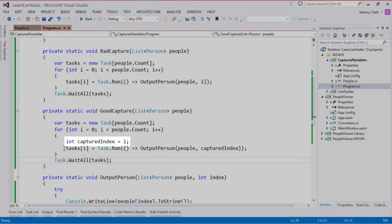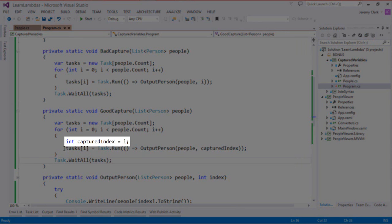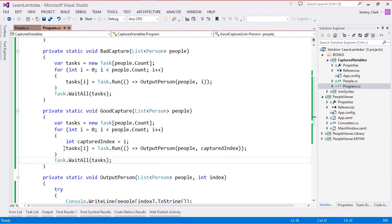All we need to do is create a variable that's local to that iteration and save off the value of the indexer. The result is that instead of capturing a single variable we're actually capturing seven different variables and each of those has the value that we expect because the value doesn't change after we capture it.